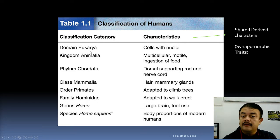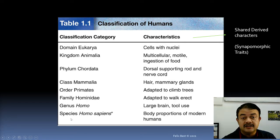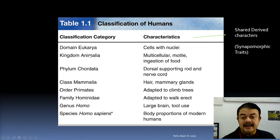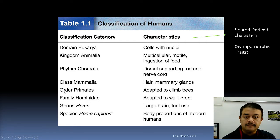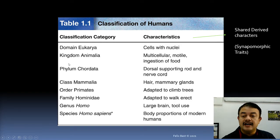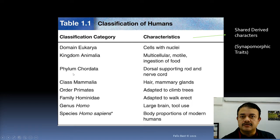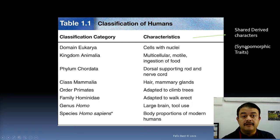For humans, the hierarchical classification is: domain Eukarya, kingdom Animalia, phylum Chordata, class Mammalia, order Primates, family Hominidae, genus Homo, and species Homo sapiens. Each of these levels is defined by certain shared derived characters.